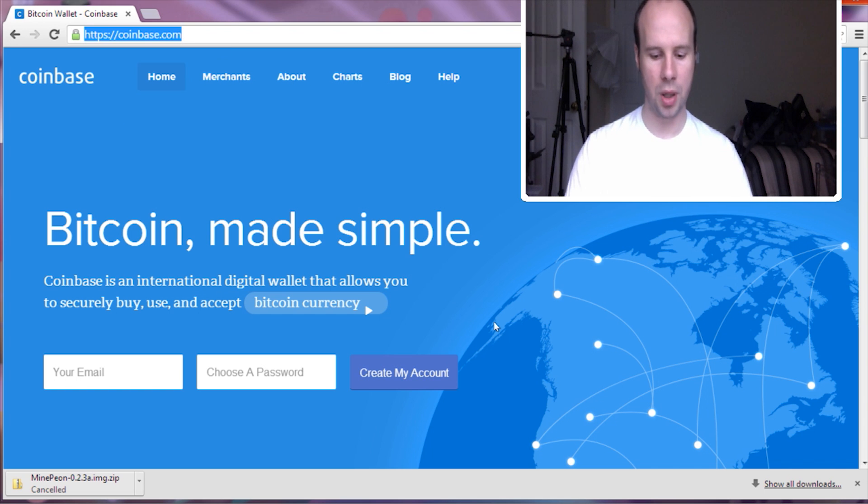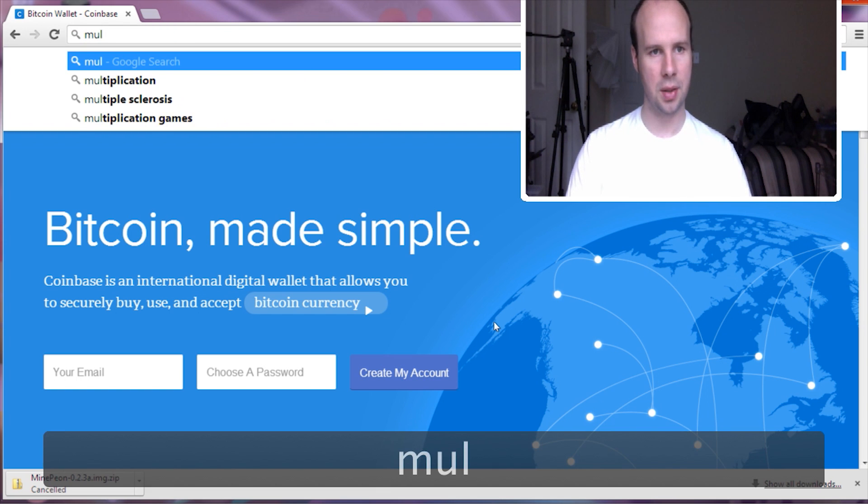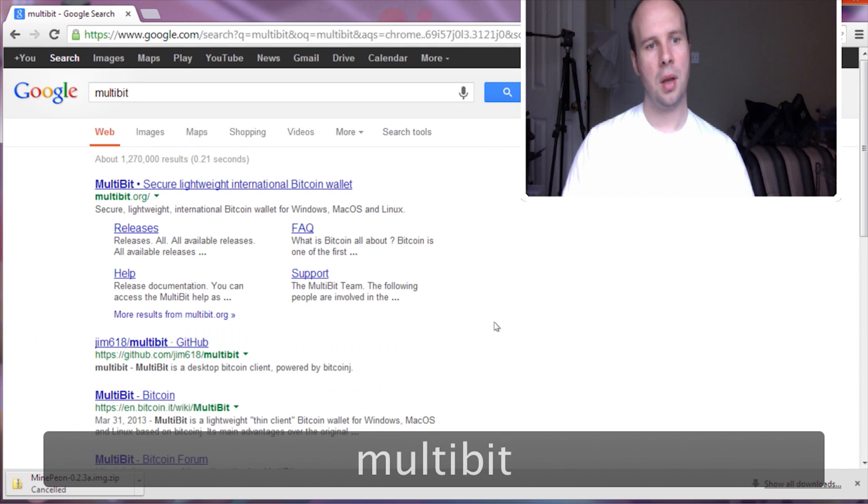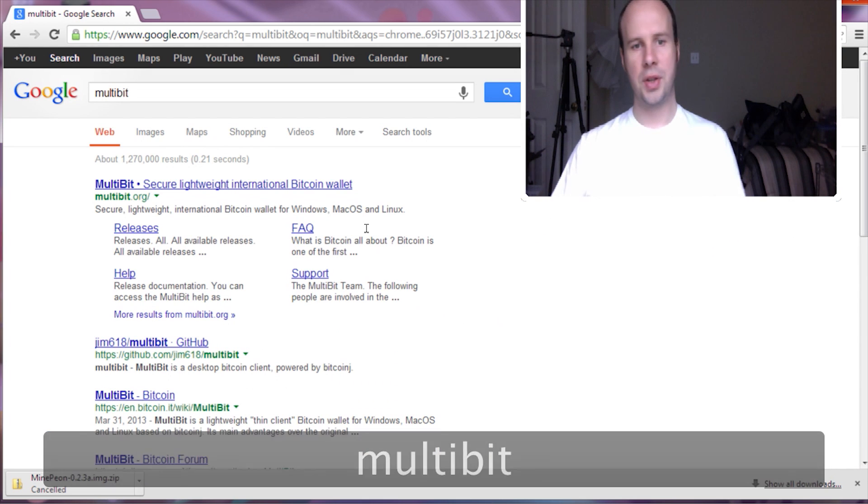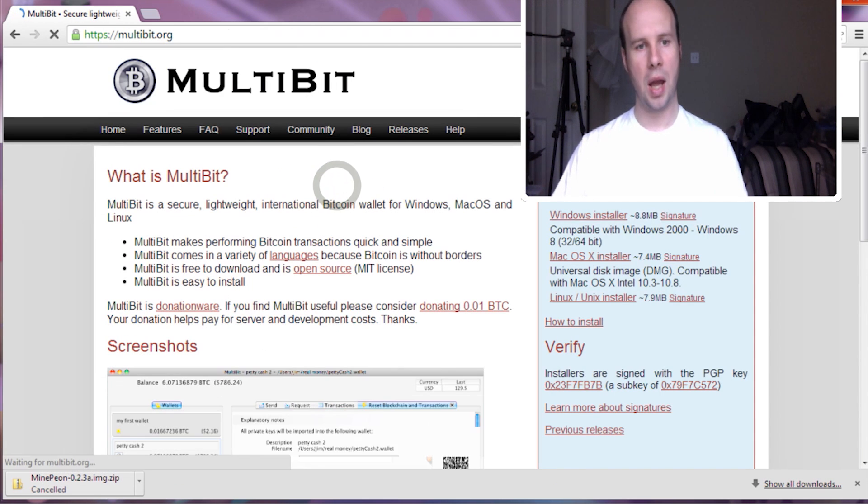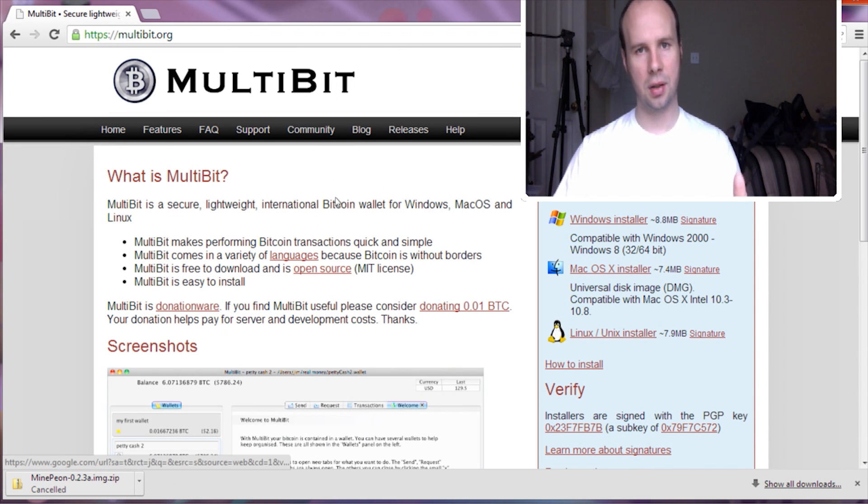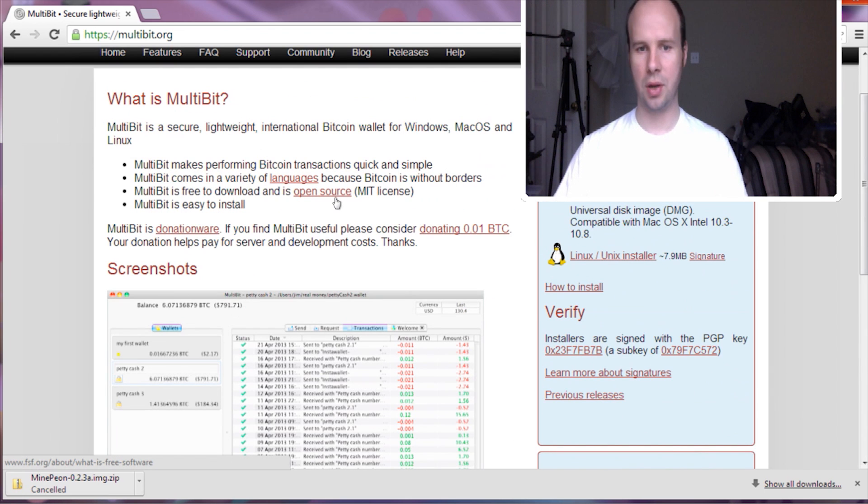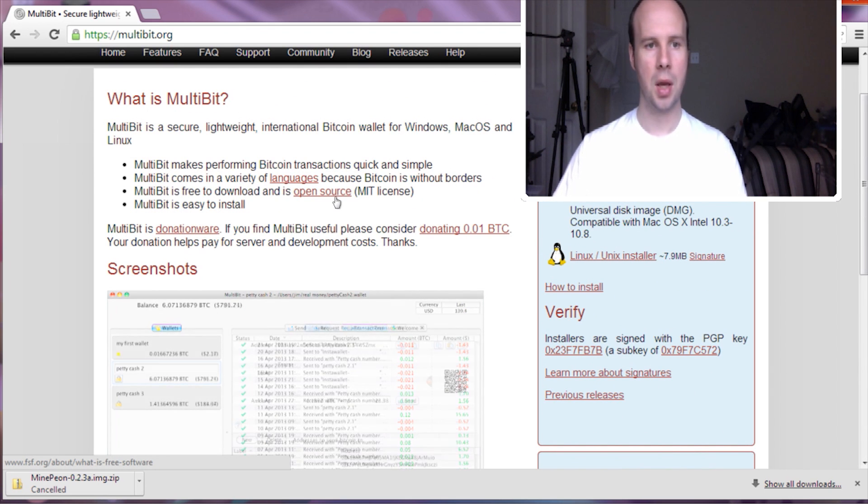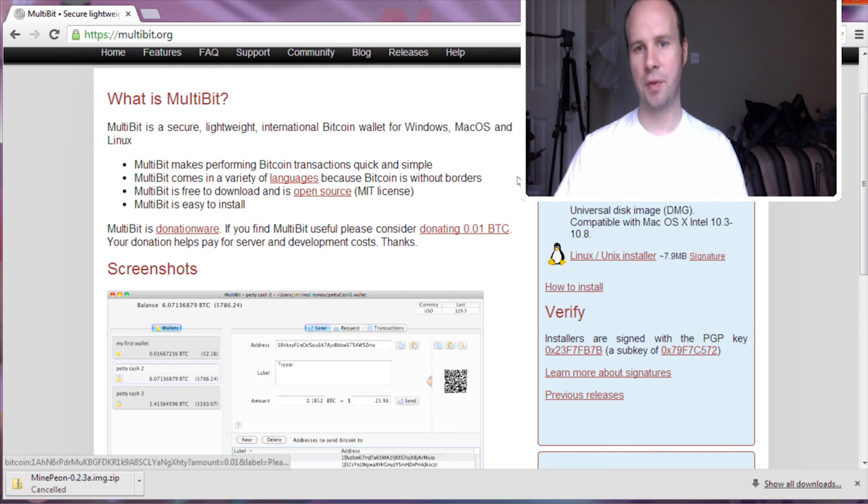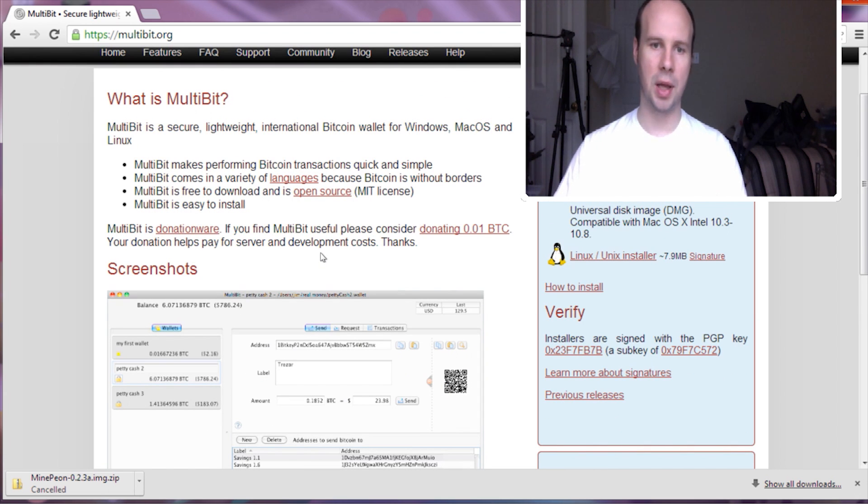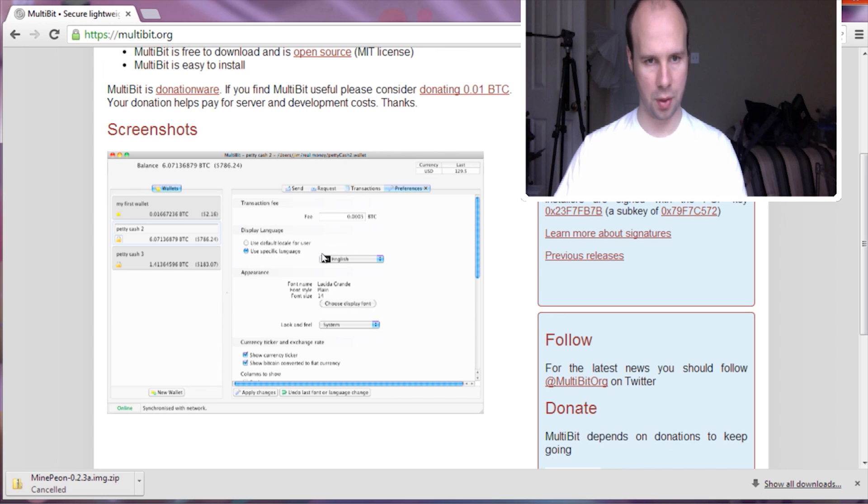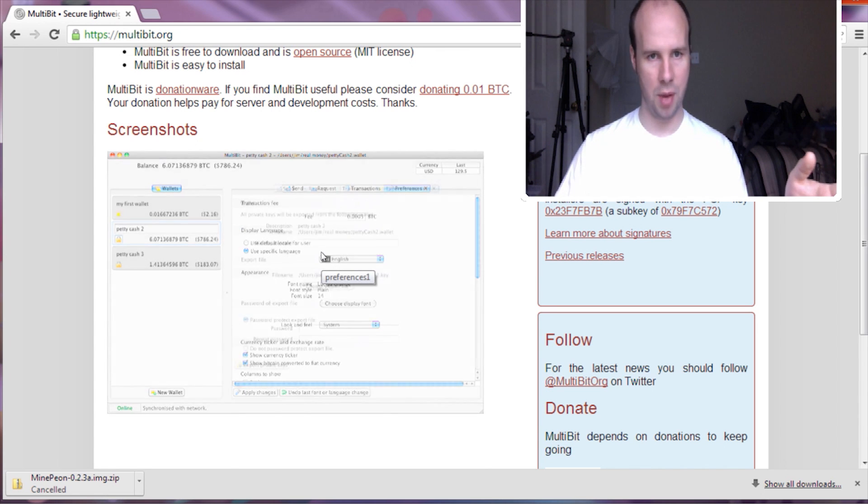The other one is called Multibit. And this one is good if you don't want to hassle with any online accounts, like breaches of security, having your information stored on somebody else's server. Multibit is good because it is available on all three of the major platforms.